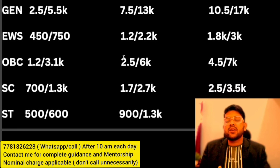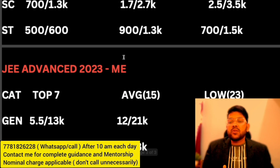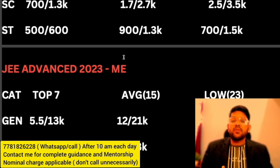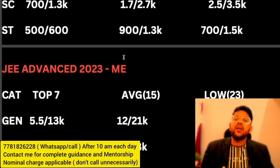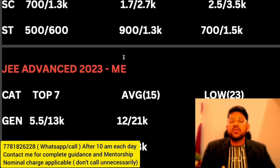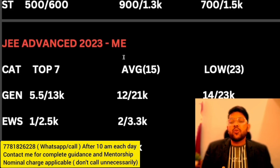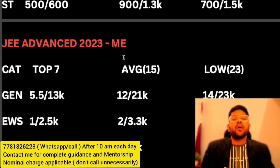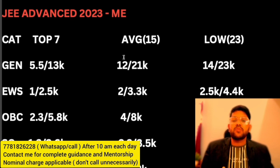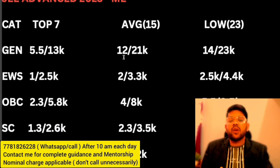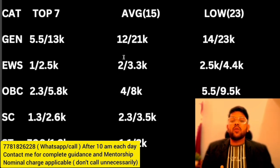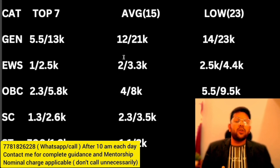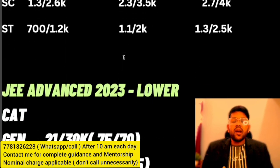For Mechanical Engineering: top 7 IITs require General rank 5500–13000 (male/female). Average IITs: 12000–21000, lower IITs: 14000–23000. EWS: 1000–2500 for top 7, 2000–3300 for average, 2500–4400 for lower. OBC: 2300–5800 for top 7, 4000–8000 for average, 5500–9500 for lower. SC: 1300–2600 for top 7, 2300–3500 for average, 2700–4000 for lower. ST: 700–1200 for top 7, 1100–2000 for average, 1300–2500 for lower. IIT-wise cutoffs for all branches will be uploaded separately — check the description box.